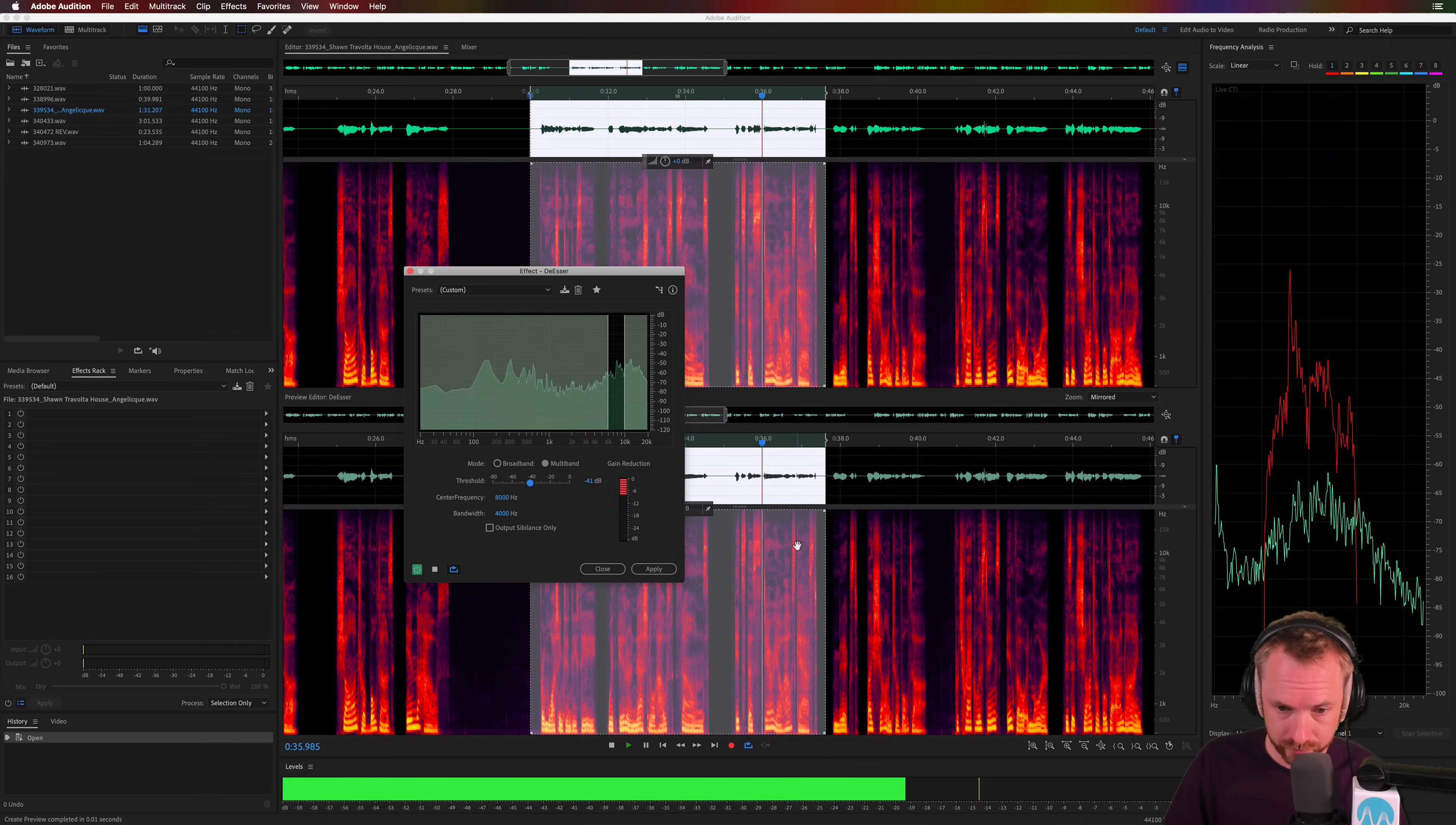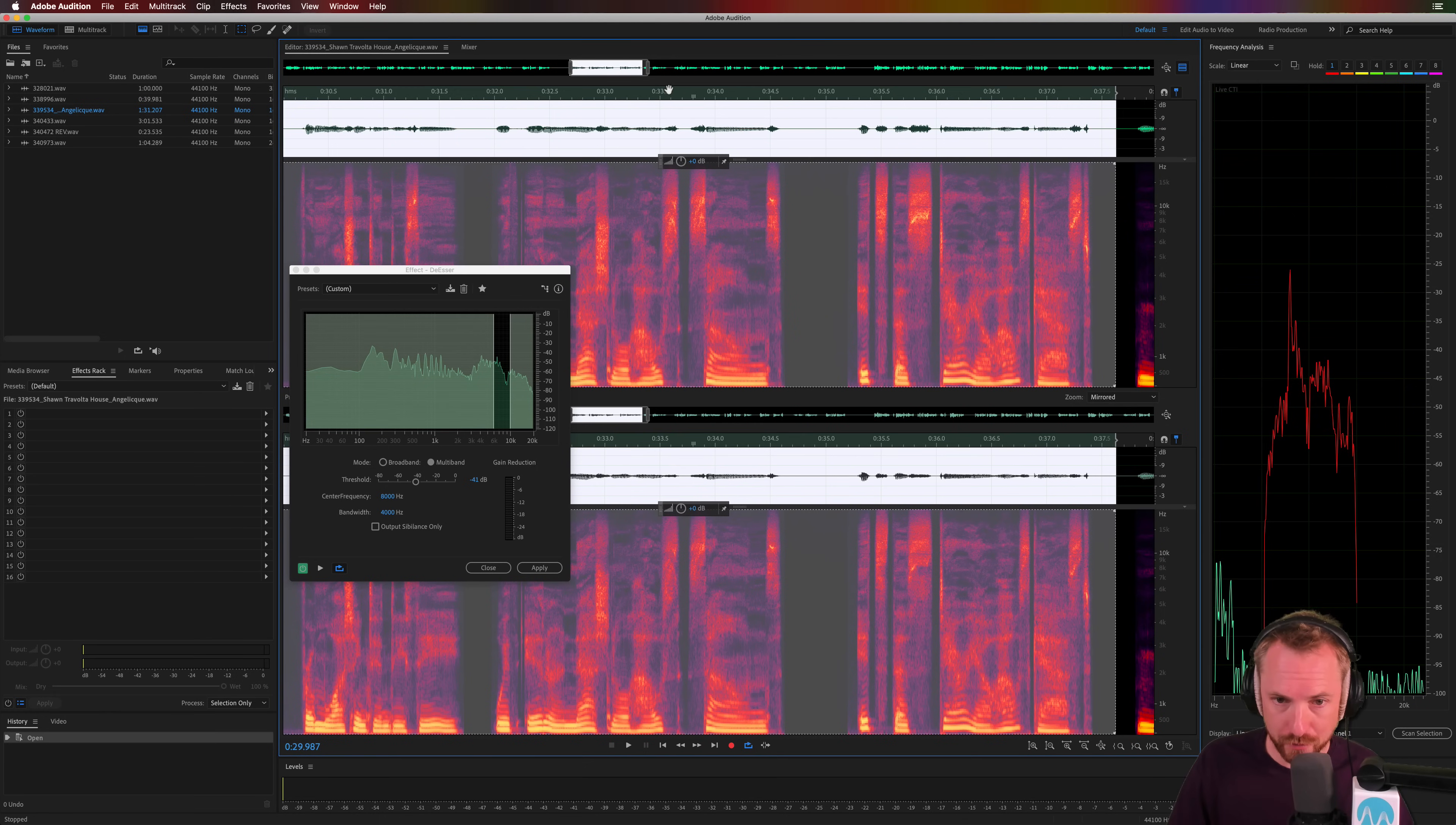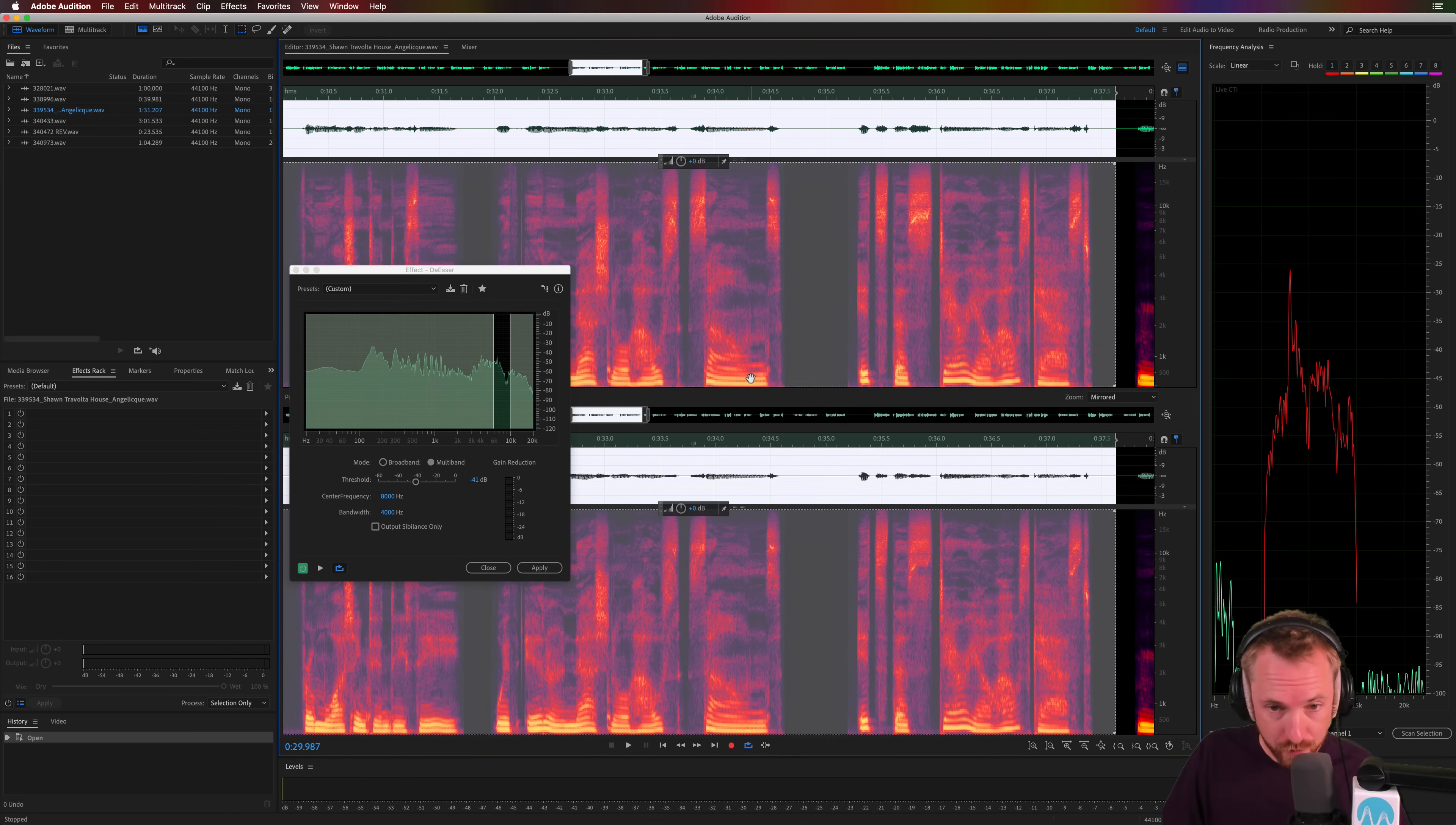Okay. And I'm pretty happy with what I've got there. So de-esser set up with accuracy. Now we can look at before and after in the preview window so you can see where these yellow spots are, where the S's are. They are very much disappearing, especially this really S-y sibilant sound, very much reduced using de-esser. So now you know how you can set up a de-esser with accuracy in Adobe Audition.